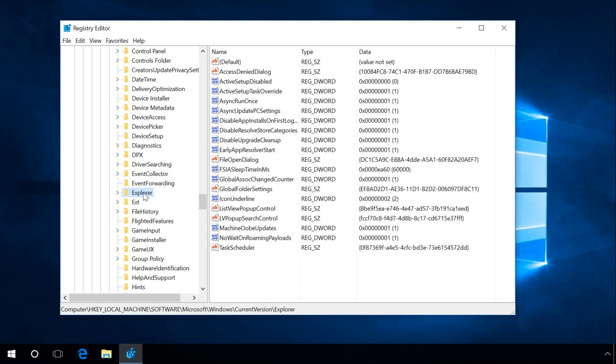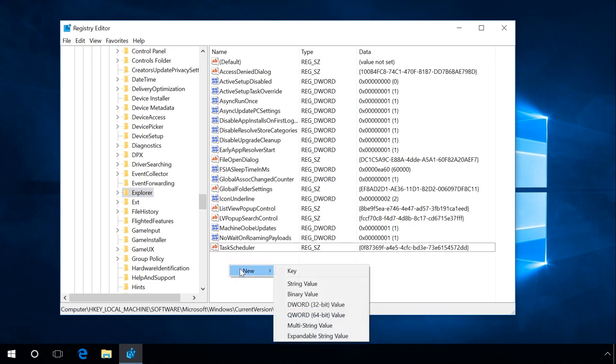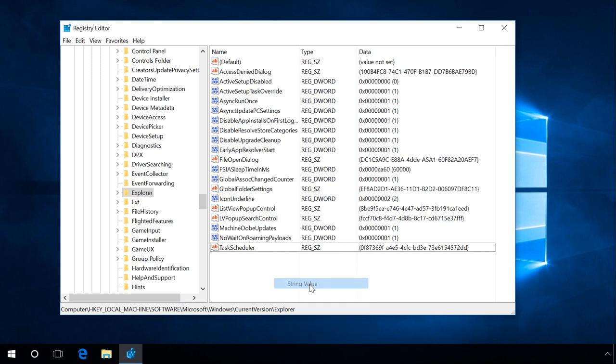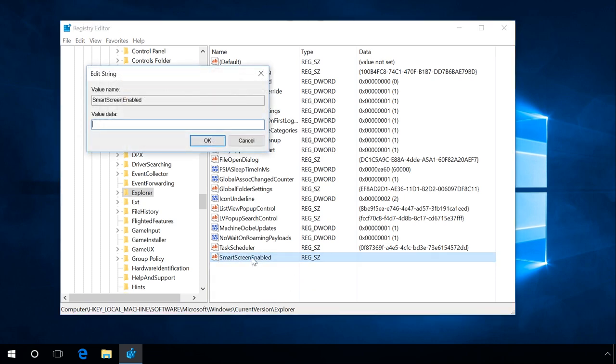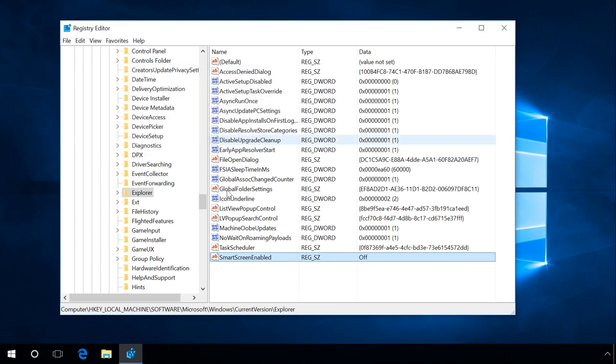If this string has no value named SmartScreenEnabled, you should create it and set its value data to Off. To do it, right-click on the explorer string, select New String Value, assign the name SmartScreenEnabled and set this value data to Off. Click OK. Don't forget to restart the computer. After that, the SmartScreen for applications and files from the Internet will be disabled.